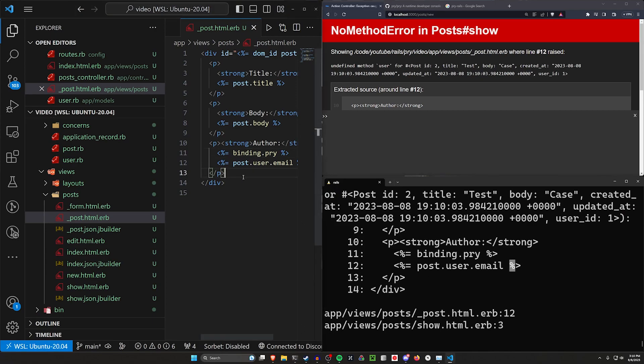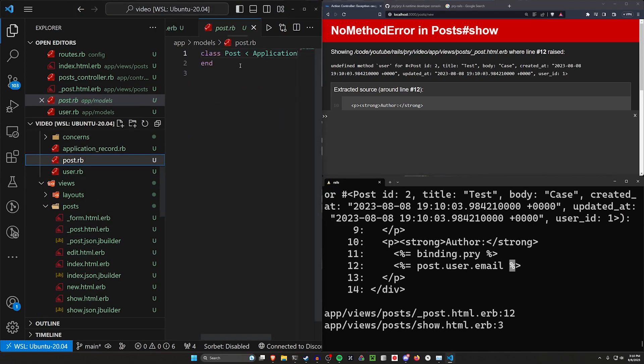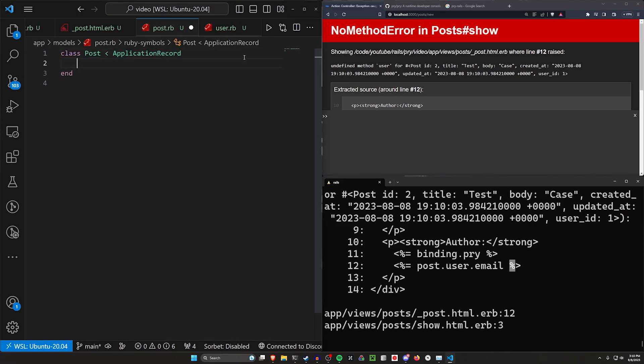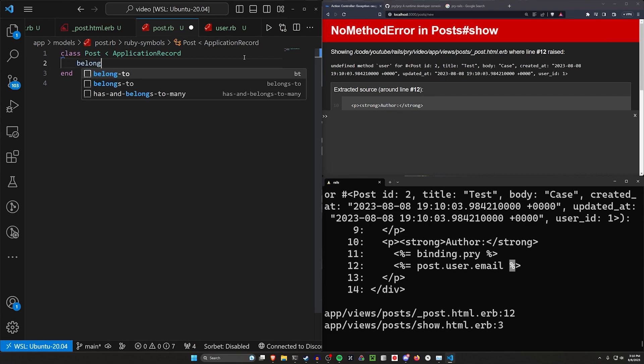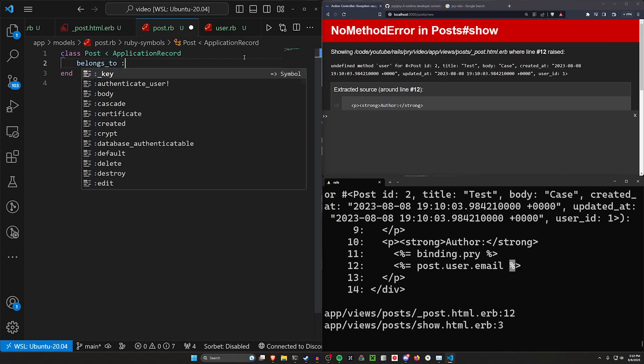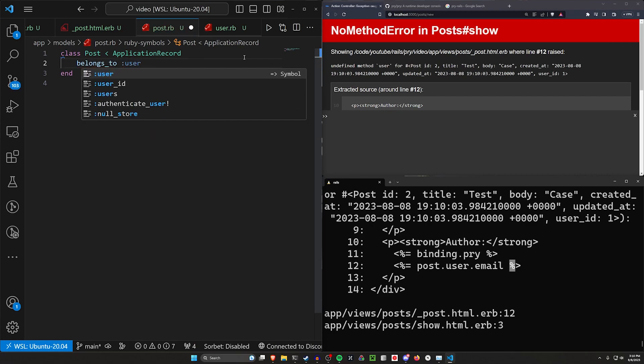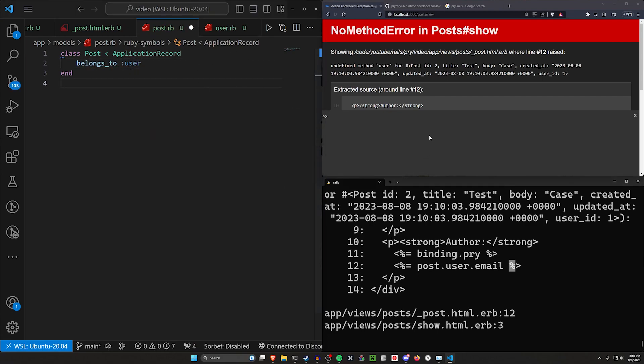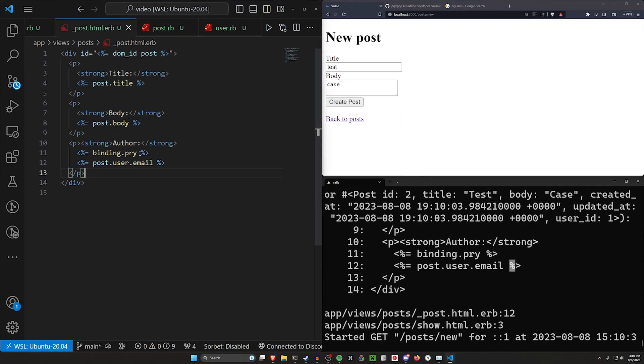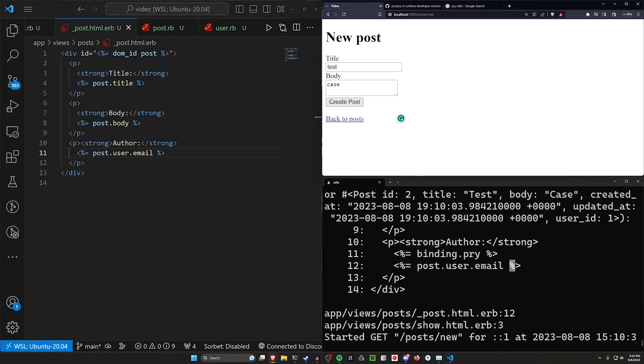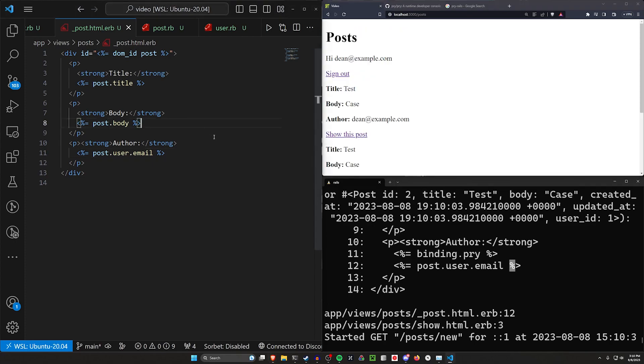Well, the way we get that is we come into our post model and we have to add in our belongs_to :user, right? Something like that. Come over here, refresh, do a test, a test and a case. And then we can come into our post partial and let's just get rid of this binding.pry. And then we can click create post. And now that's working just fine.